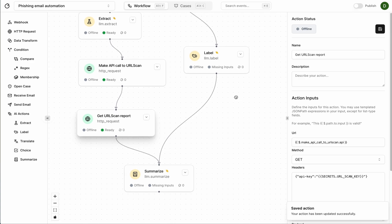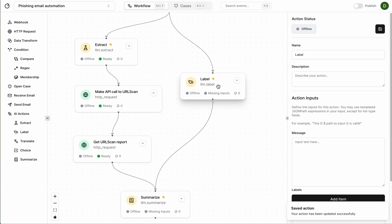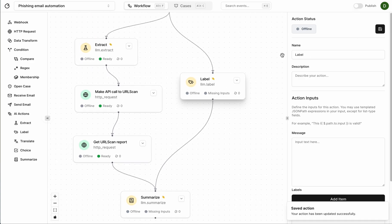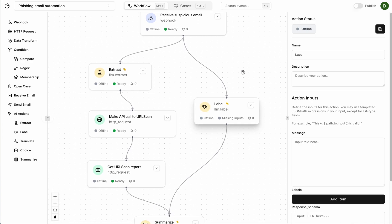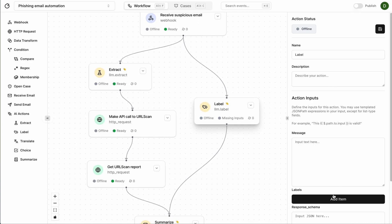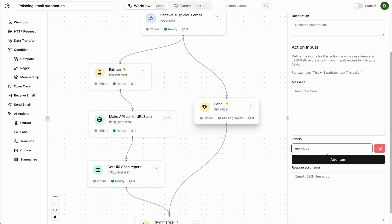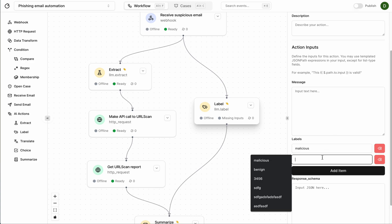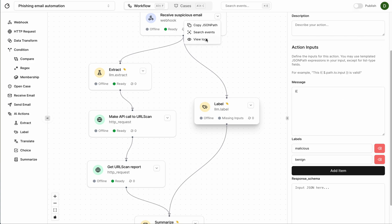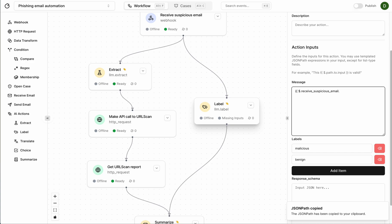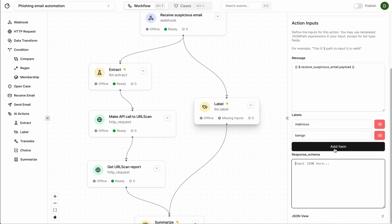And let's call this get URL scan report. There we go. And on to this side we're going to want the LLM to label this maybe malicious or benign. So let's say malicious benign. It's going to want to read the message from just from the previous step so that's .payload just like this, this templated syntax again.